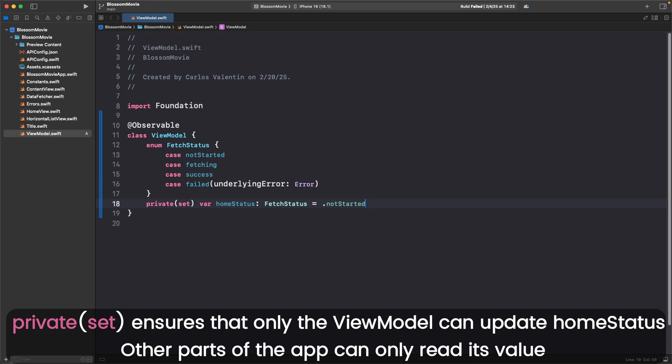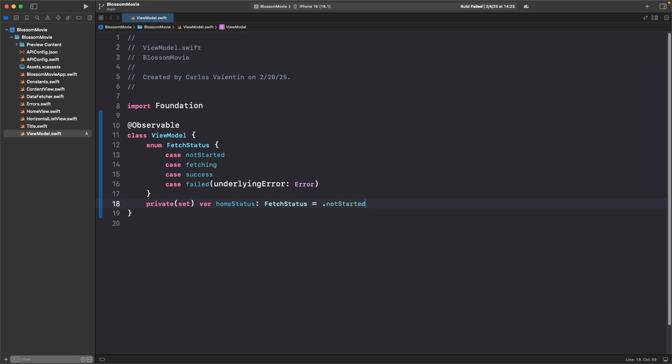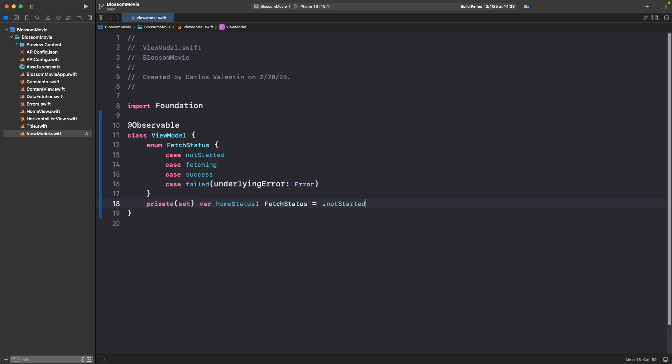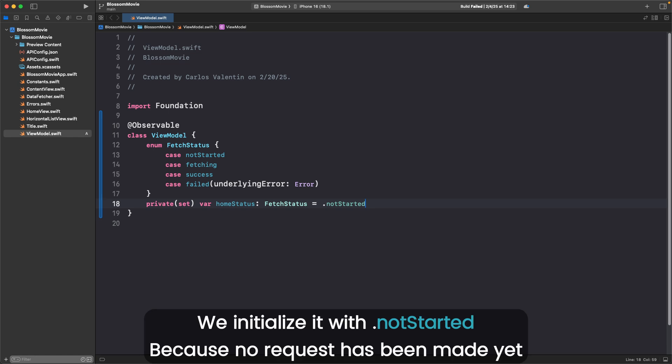Private set ensures that only the ViewModel can update homeStatus. Other parts of the app can only read its value. This is important because only ViewModel will know the value for homeStatus based on the response. We initialize it with .notStarted because no request has been made yet.